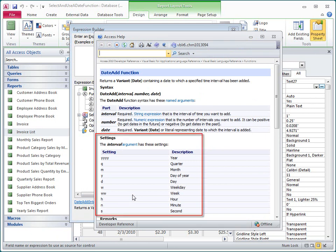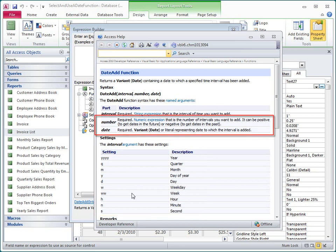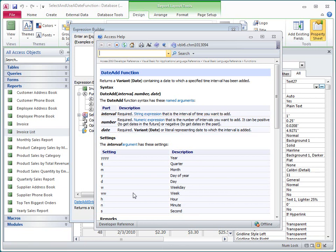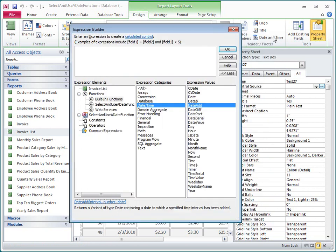I see that the interval argument is a string expression that can have these values, and that the number and date arguments are pretty self-explanatory. I'll close the Help window and then double-click the function to add it to the Expression box.